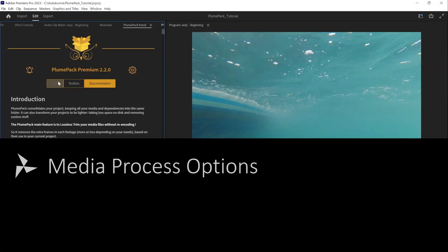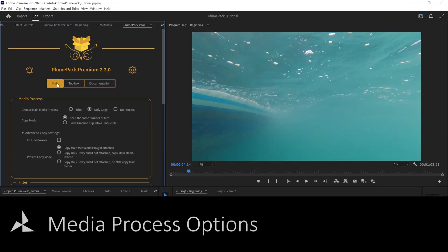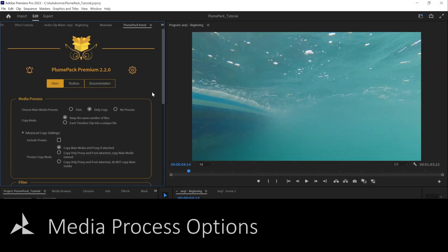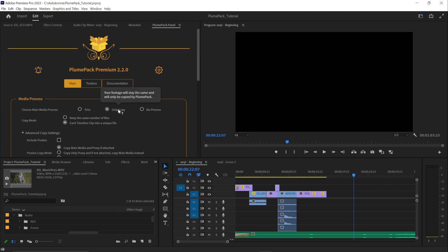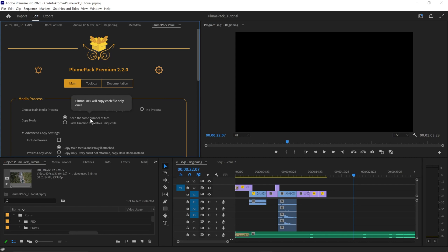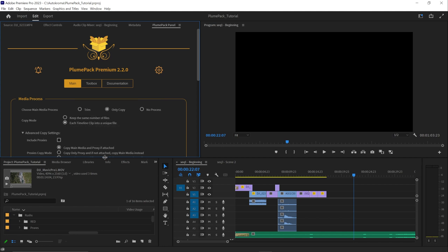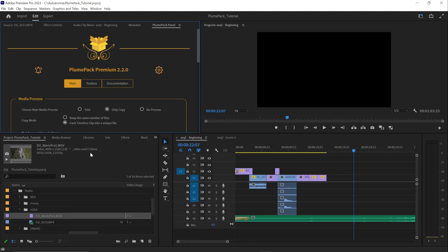Let's now detail the media process Plumpack setting. If you choose only copy, you will have to choose a copy mode. If you check keep the same number of files, it will copy your files only once, even if it's used multiple times in your project. But if you choose each timeline clip into a unique file, the file will be copied as many times as it is used on timelines.